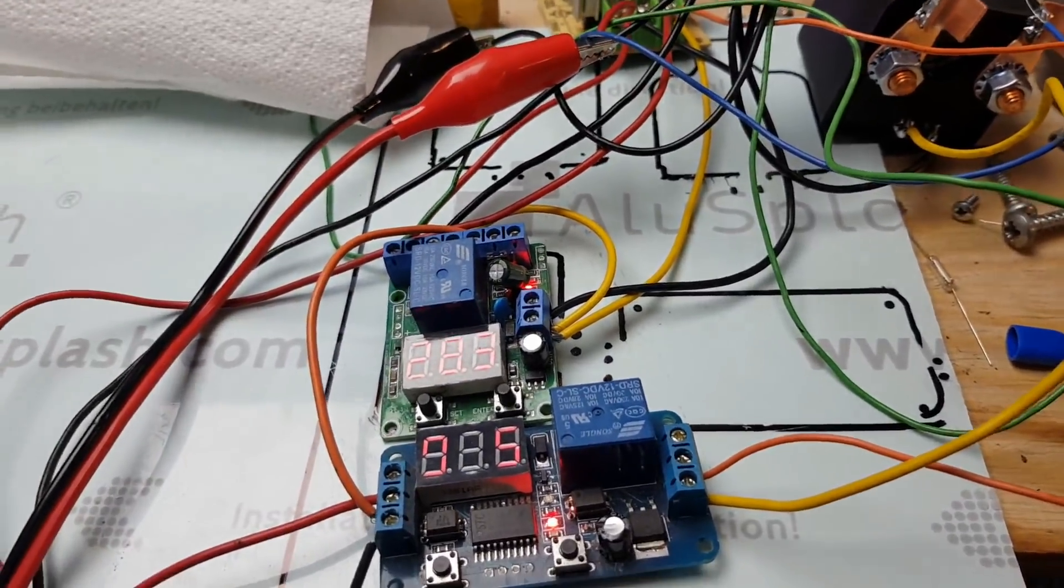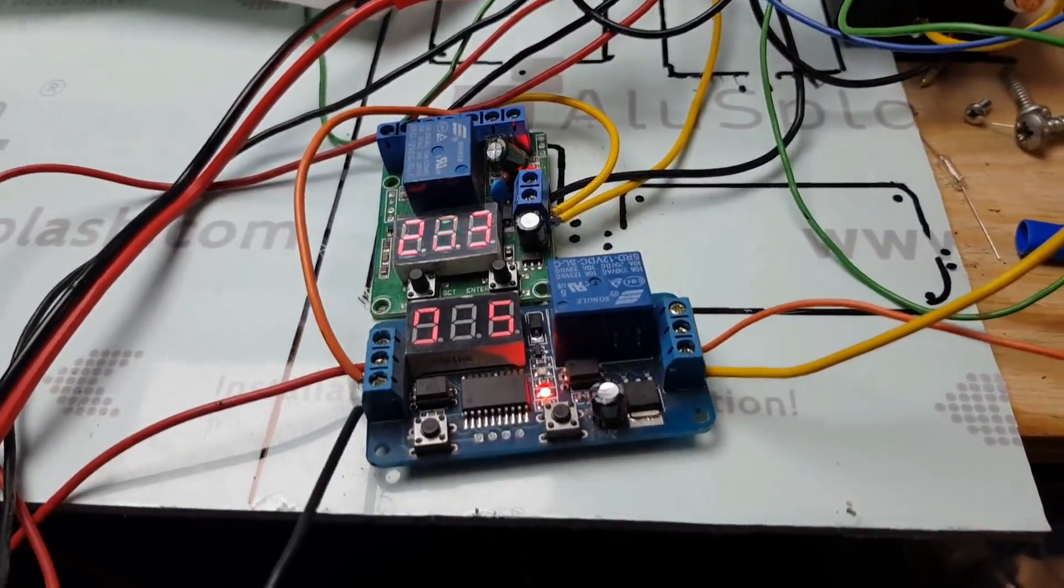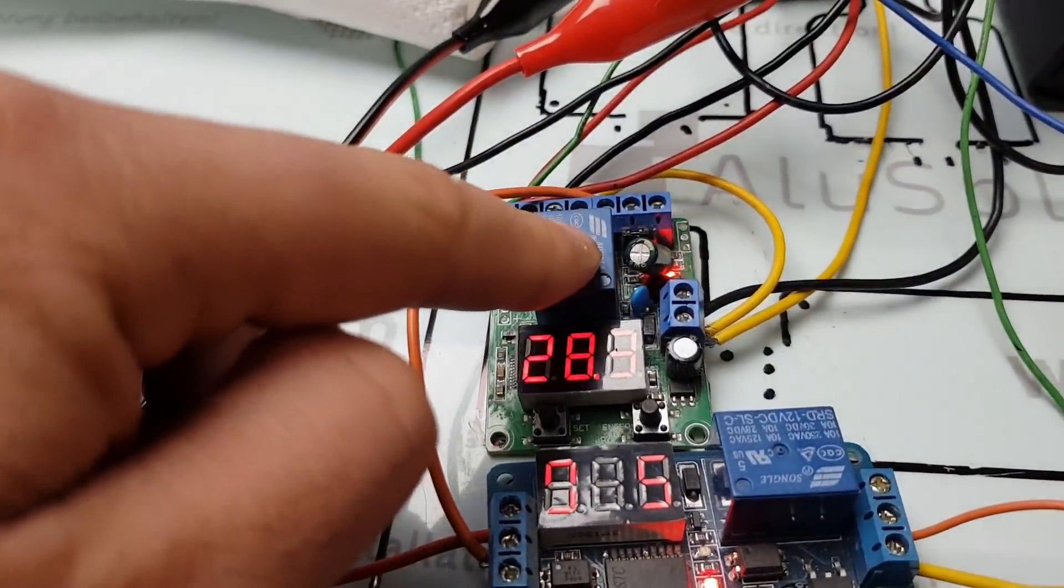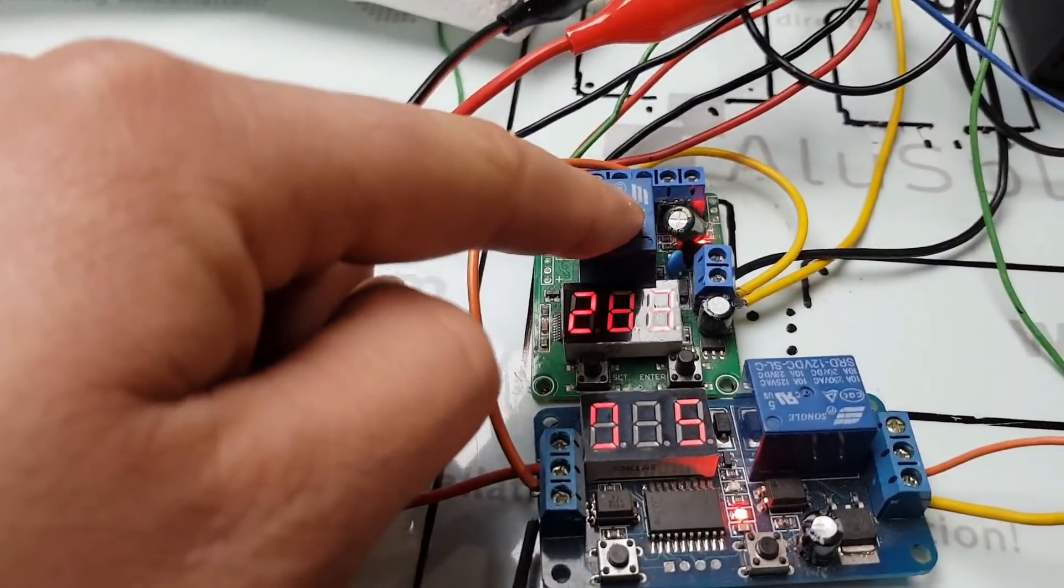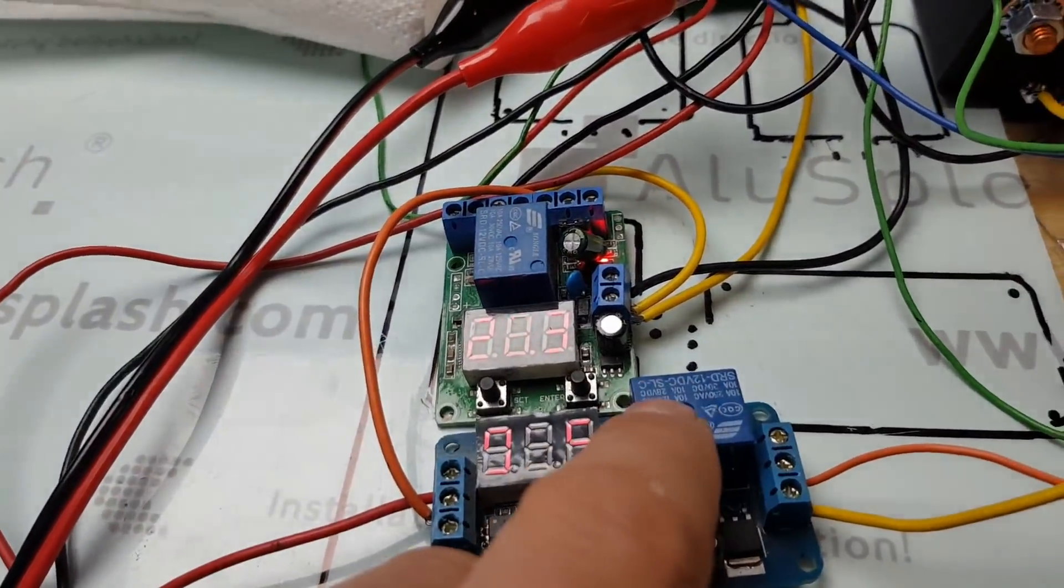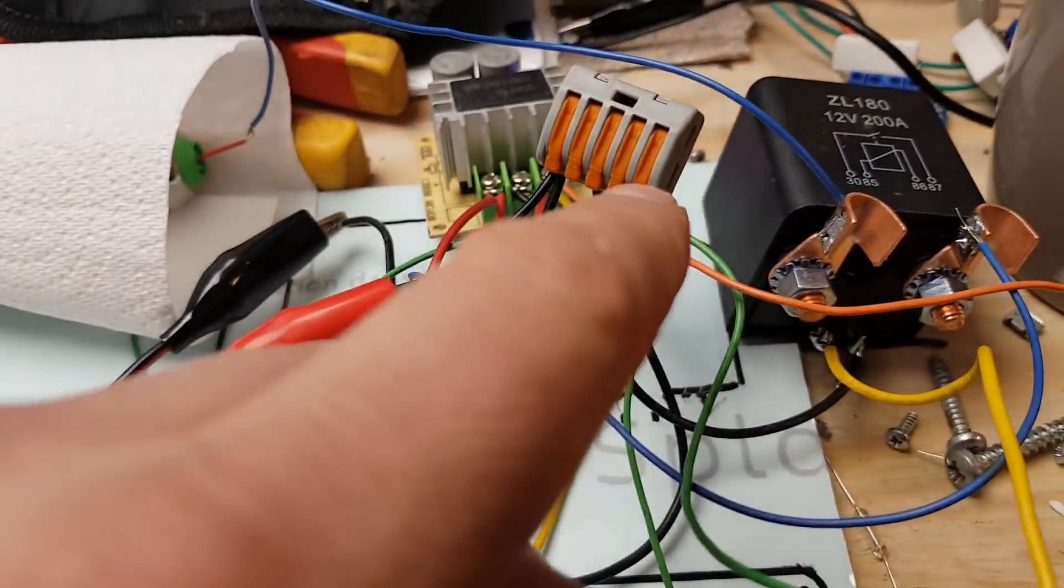So what in essence we had was a voltage sensor, a timer, and a big relay.